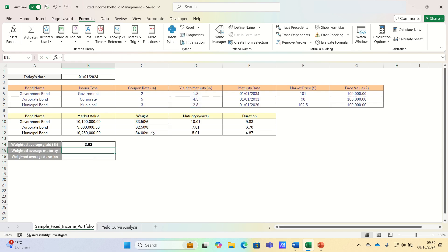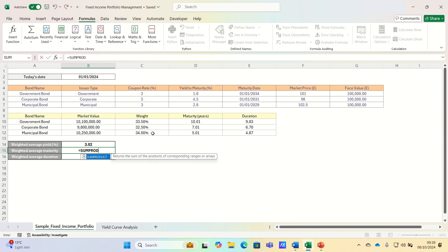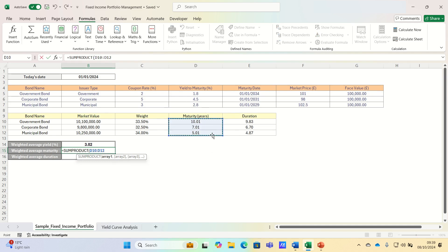Similarly we'll calculate the weighted average maturity to understand the average time until the bonds in our portfolio mature. And once again we can use the same function to do this.